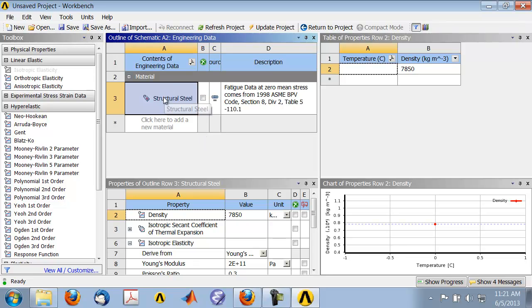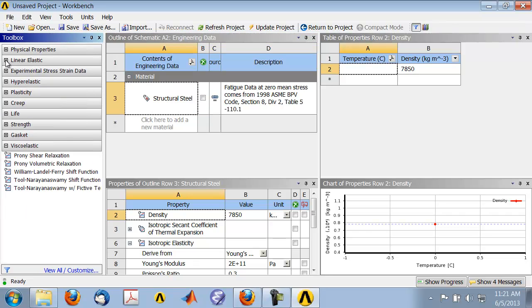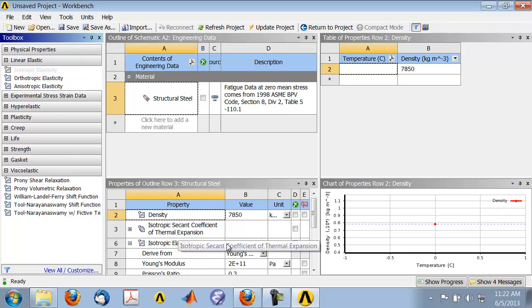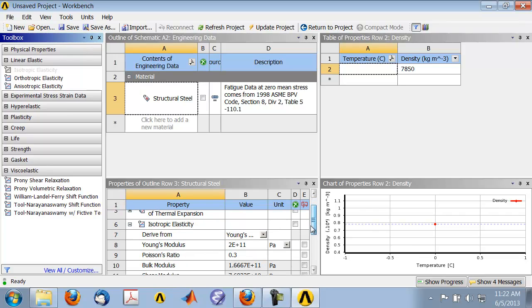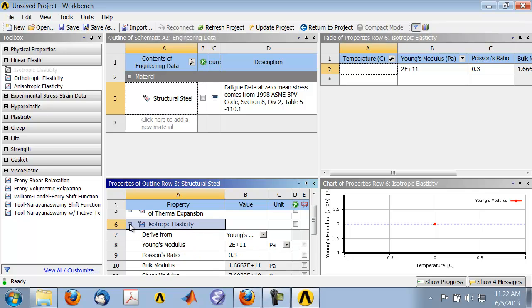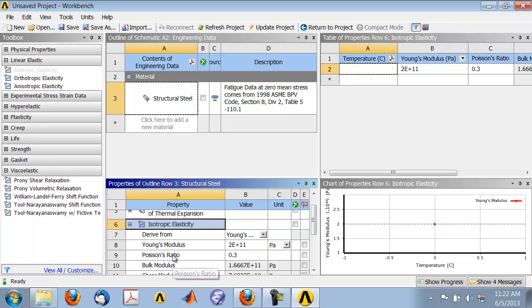There is one material defined by default: structural steel. If you expand linear elastic and double-click on isotropic elasticity, you should get the isotropic elastic properties. You might need to expand this. You see the Young's modulus and Poisson's ratio—those are the only material properties that are going to matter in this problem.